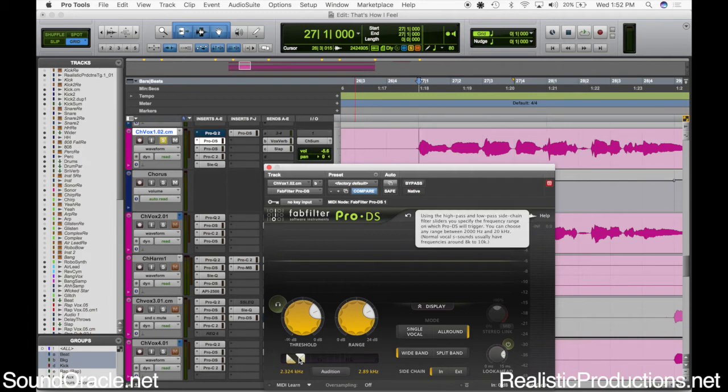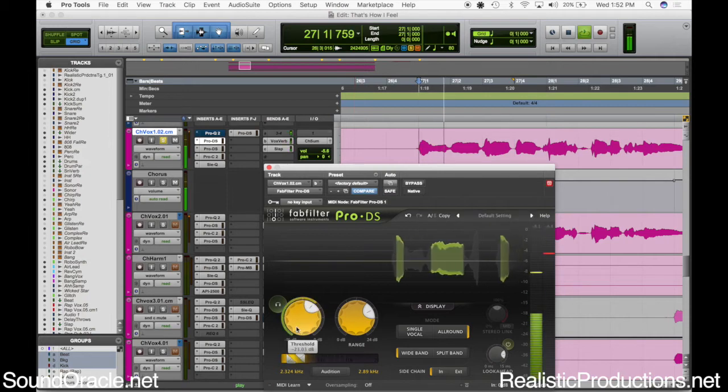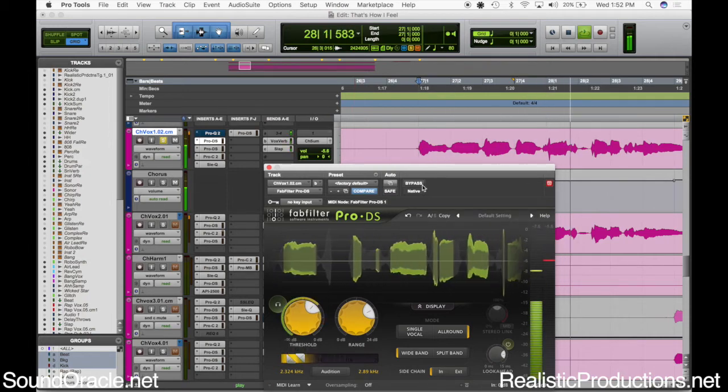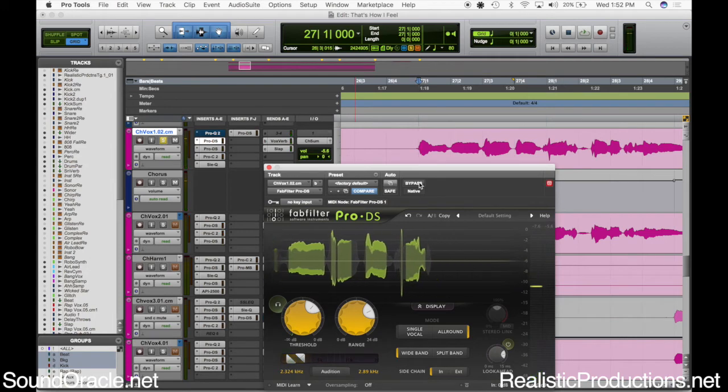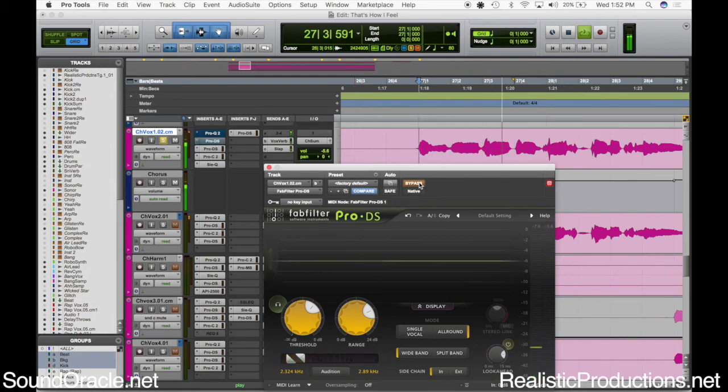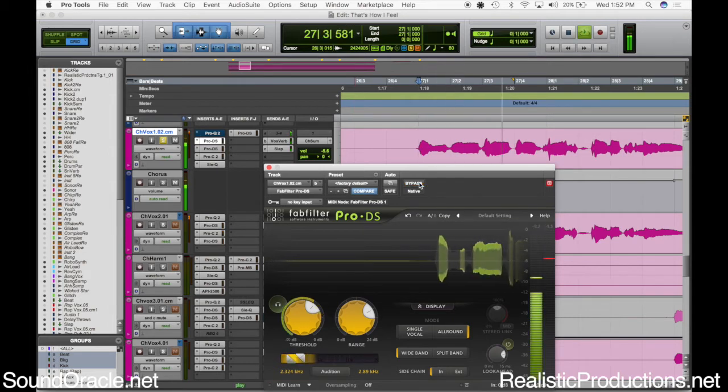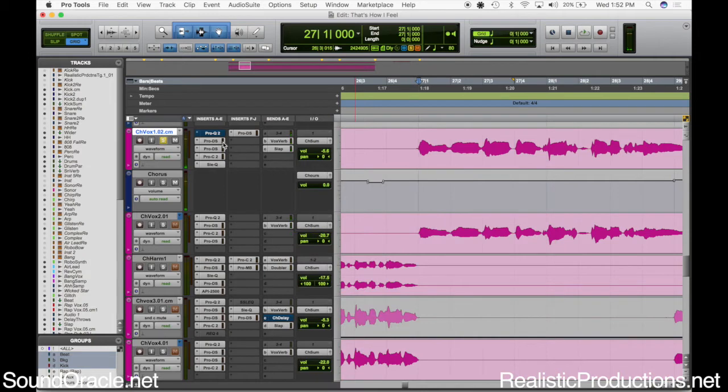You hear all that kind of pushes it down. Let me bypass it. Yeah, so it's just a little bit easier to listen to.